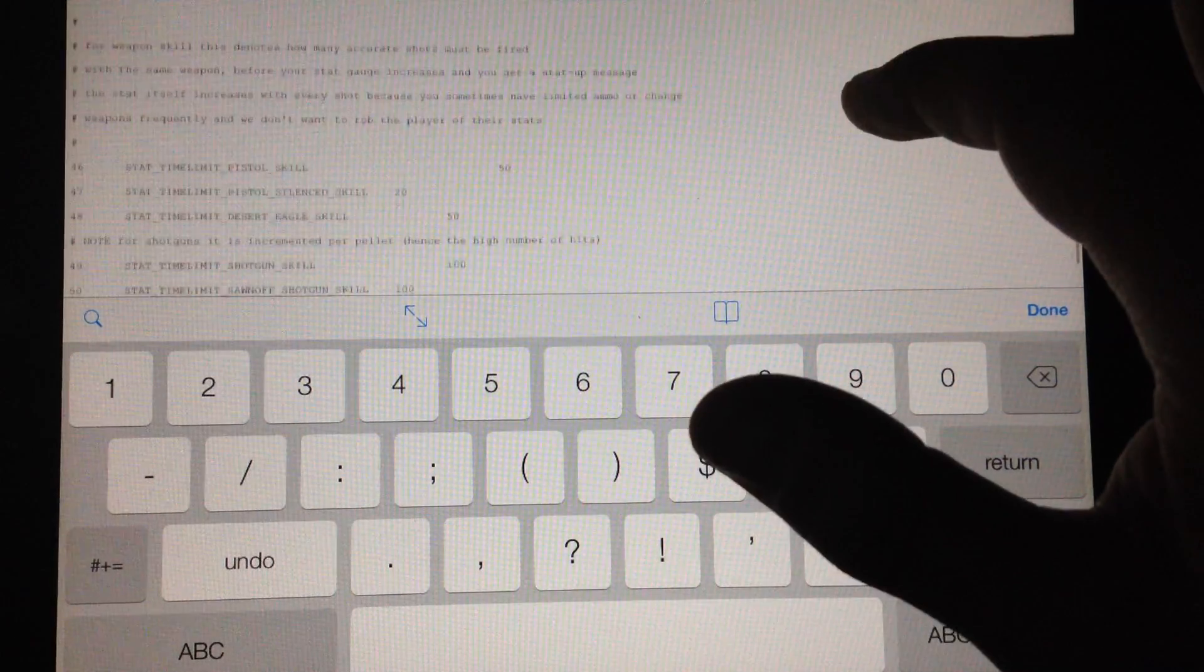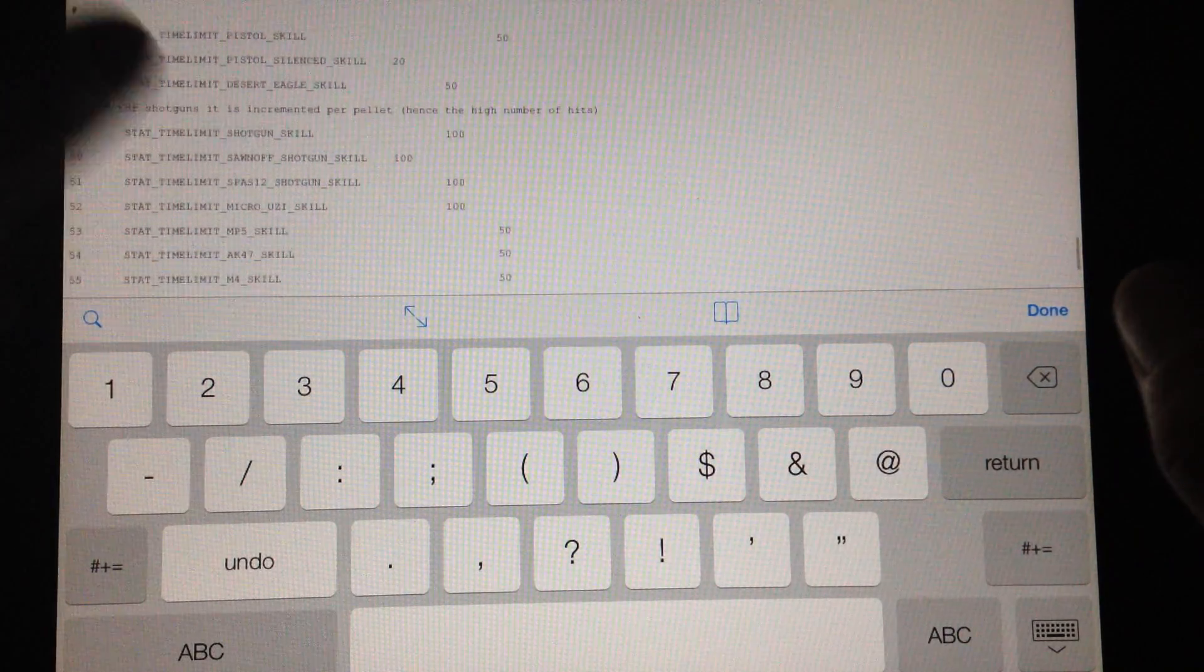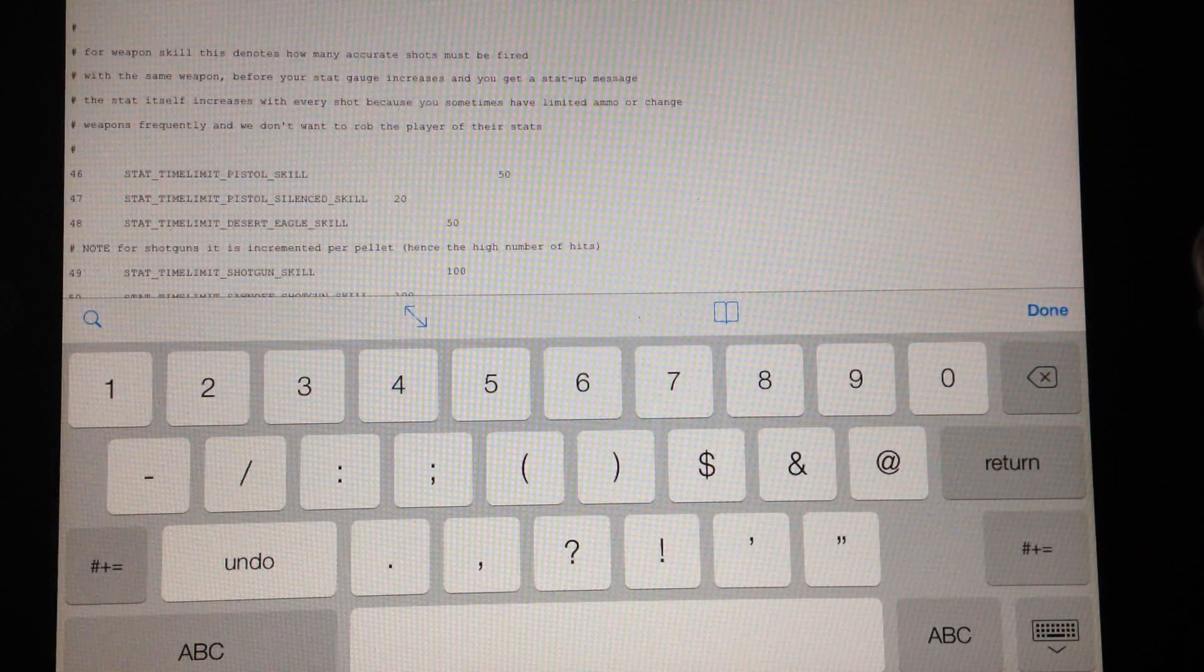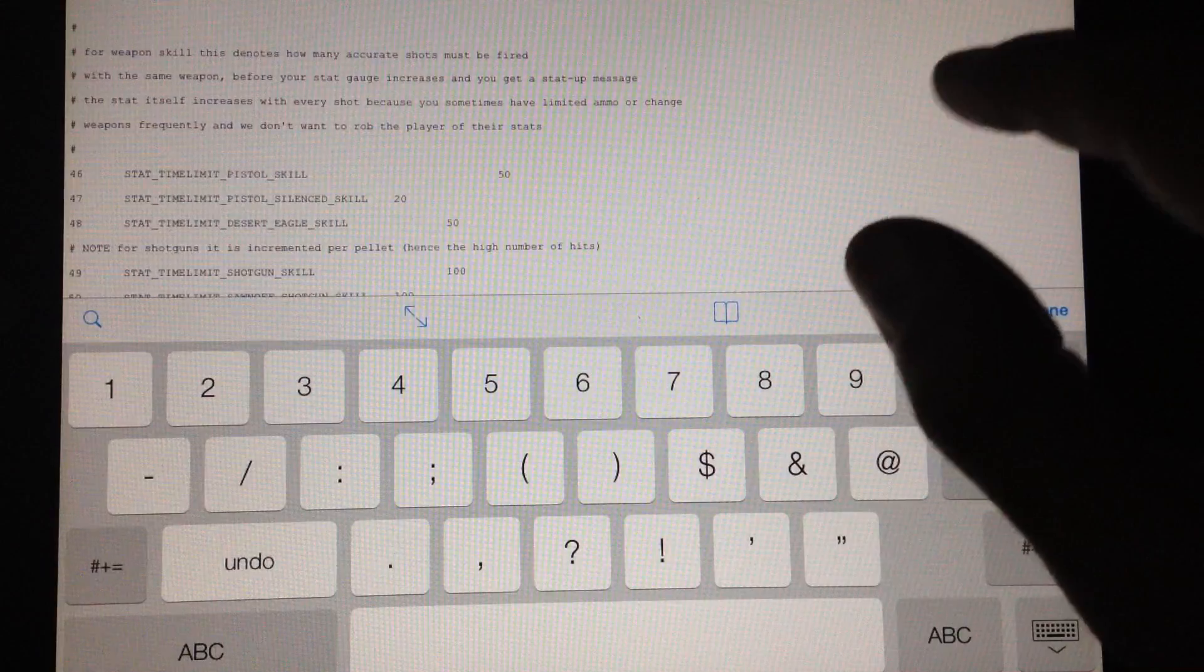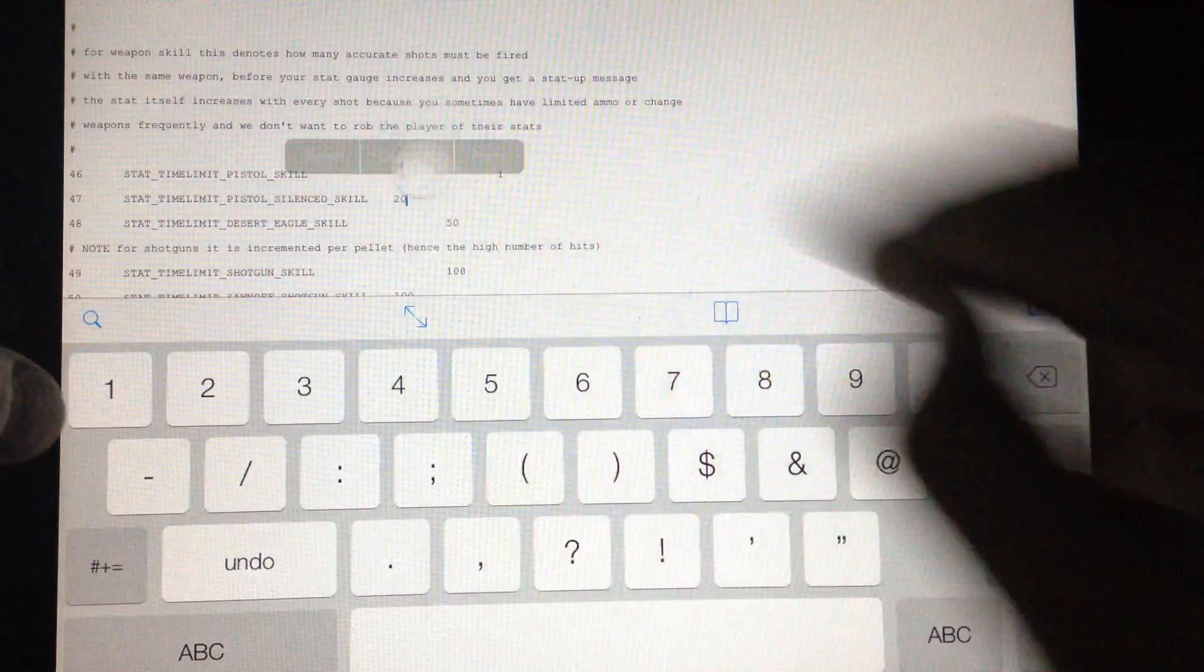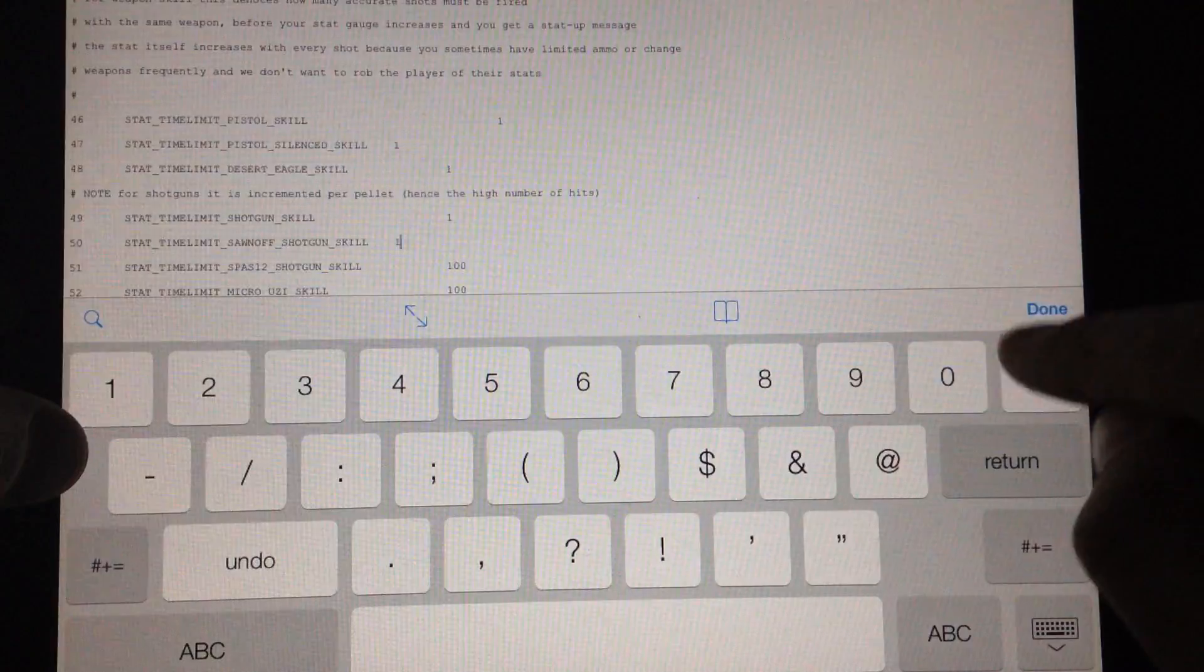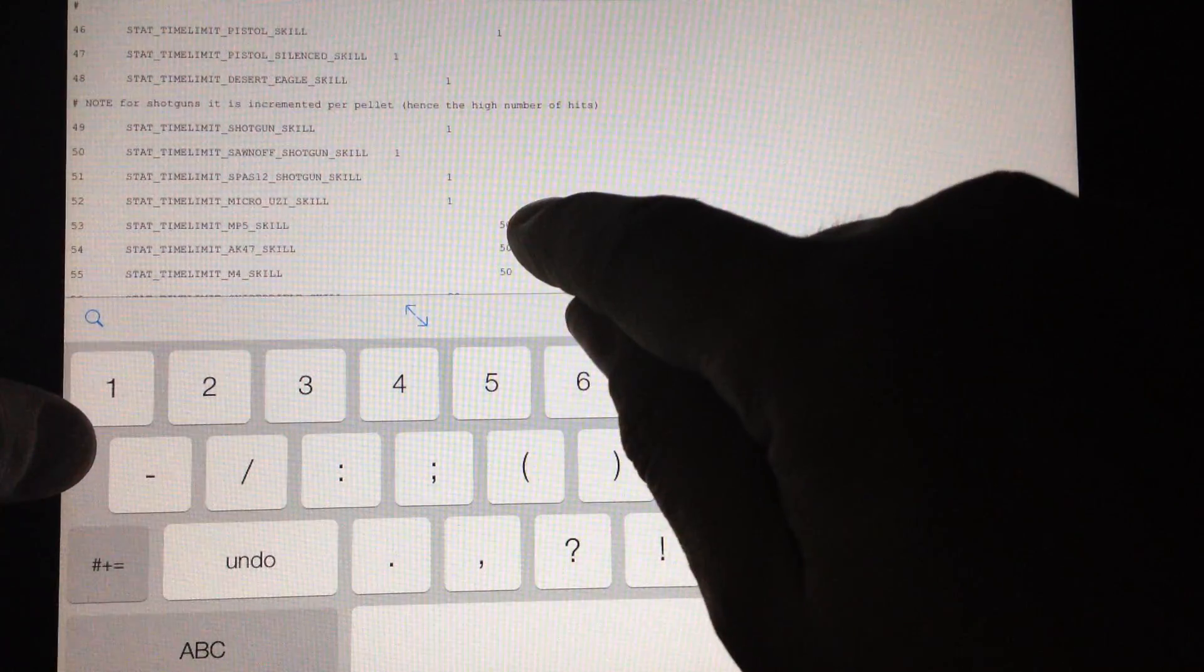So next we're going to go to stat limit for. For this is how long these time limit comes before the stat increases. So the weapon skill denotes how many accurate shots must be fired for you to get the stats. So every time you shoot 50 bullets at a pistol it'll actually adjust your stats. So we're going to go ahead and make that 1 so I shoot 1 bullet it's going to adjust my stats. And when we're done this I'll show you an example on the game if I didn't mess up a line. I think I know which line I messed up. But you'd be able to see better than I would I'm actually looking at two screens.